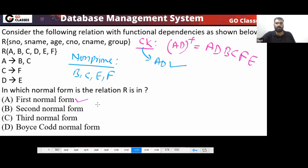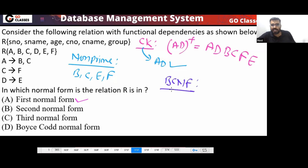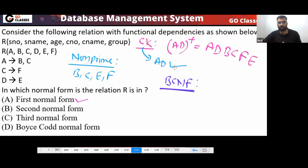Is this in first normal form? Yes, there is nothing to check. What about second normal form? Let's check for BCNF first, because checking BCNF is very easy.